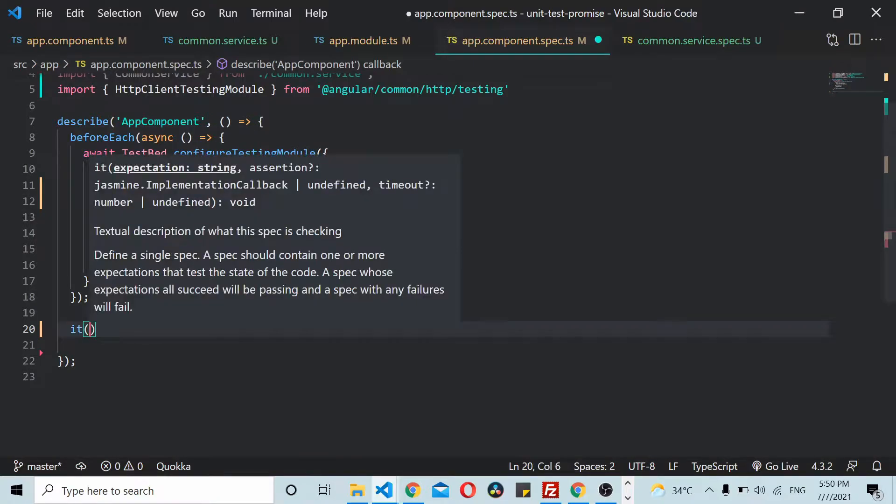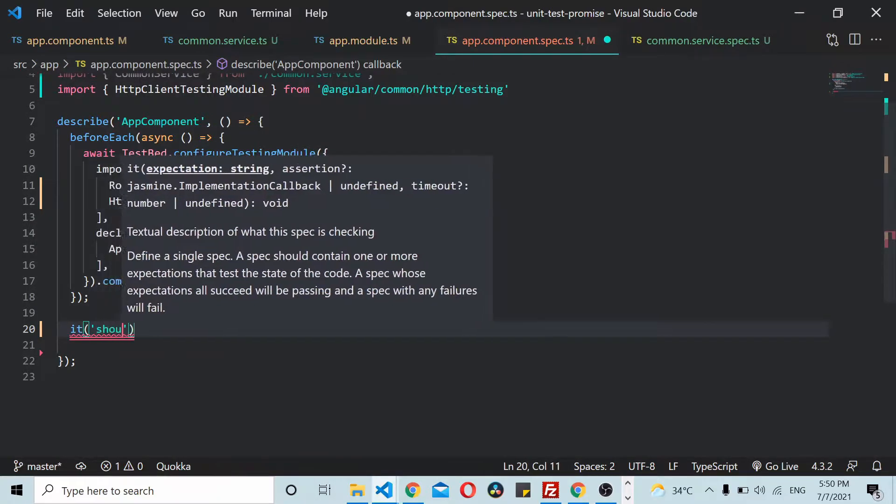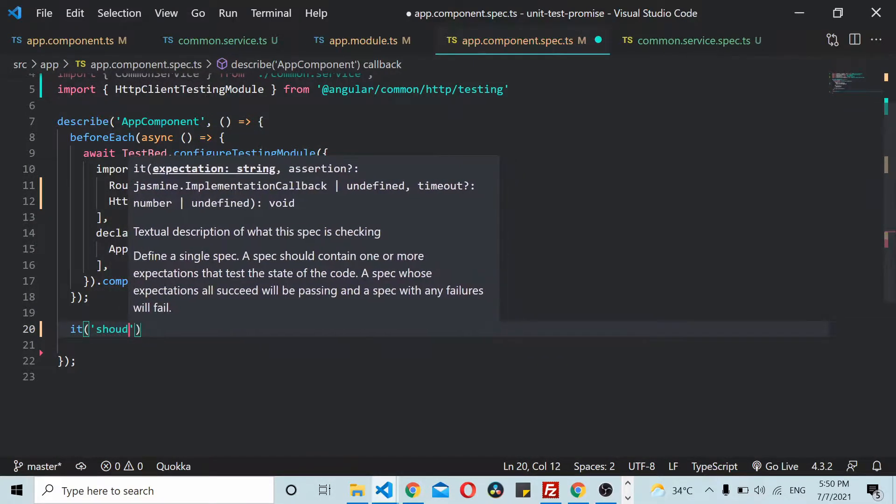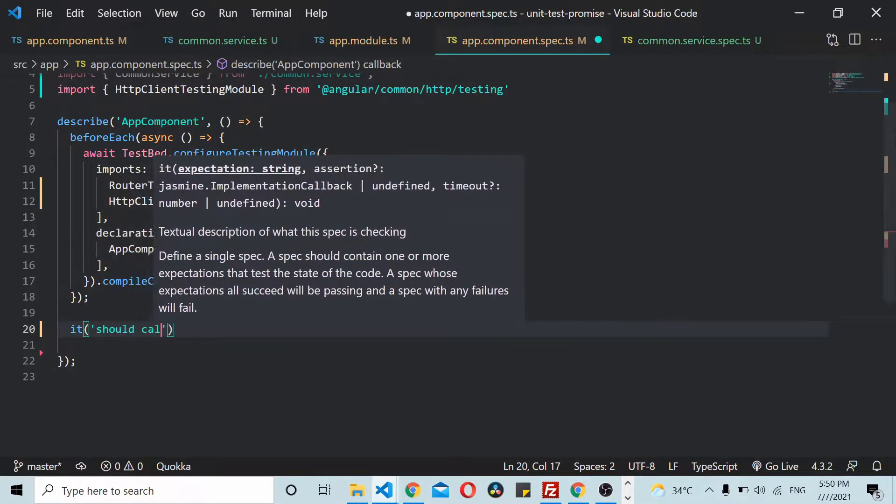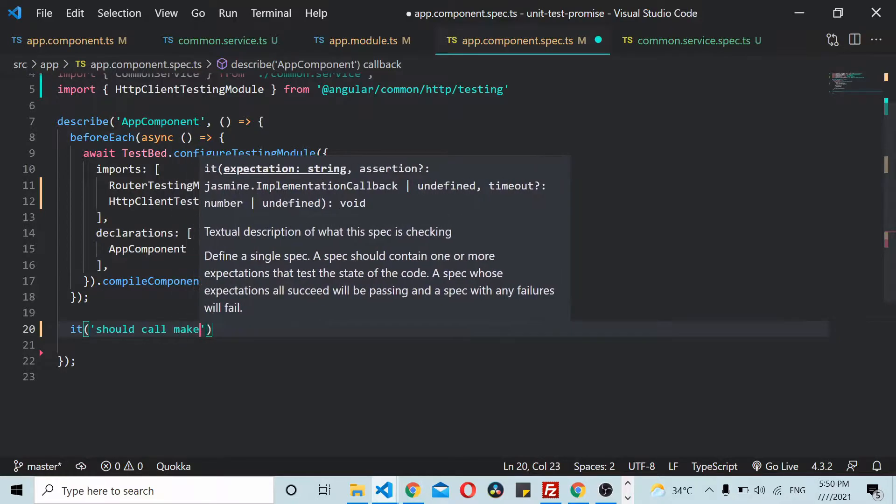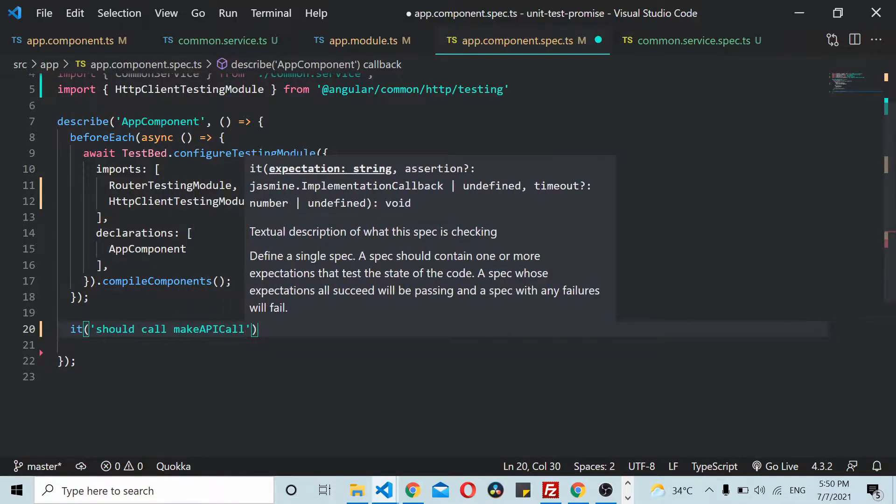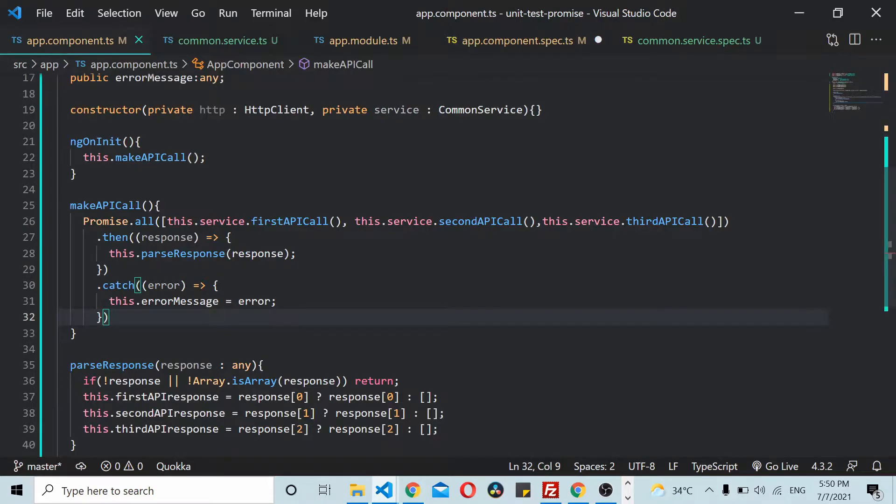I'll start by writing one: it should call makeAPICall. This makeAPICall method takes three promise calls.